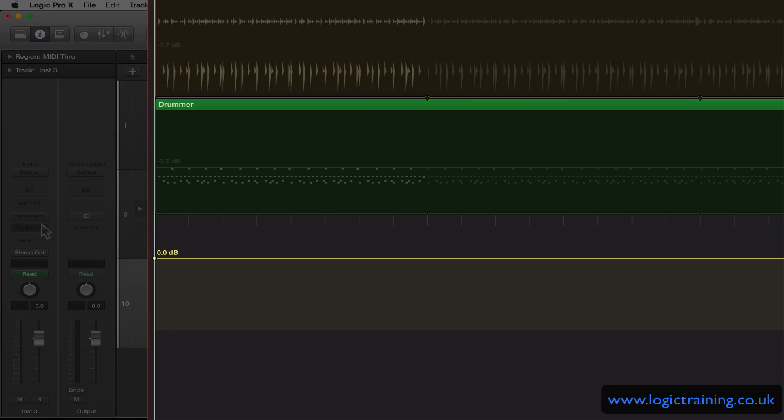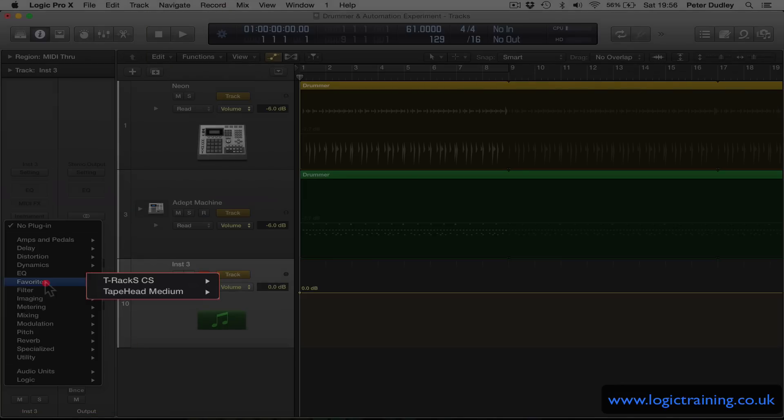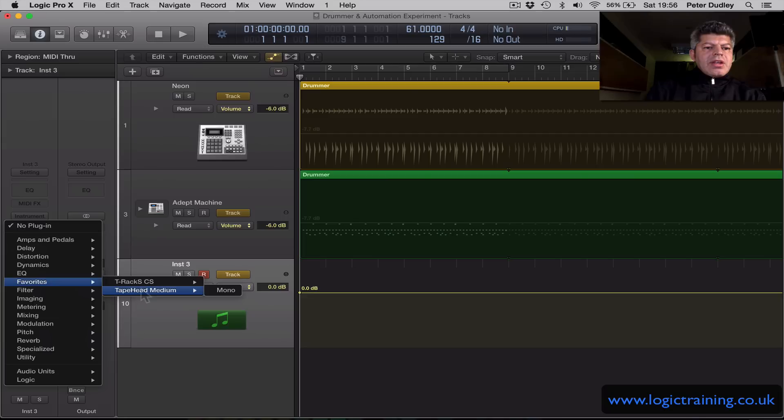But when I click and hold on the audio effects insert I also have Favorites. And it will only show me any audio effects that I've inserted into that category.